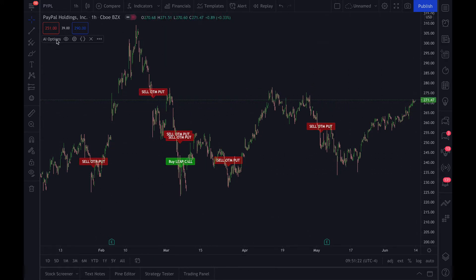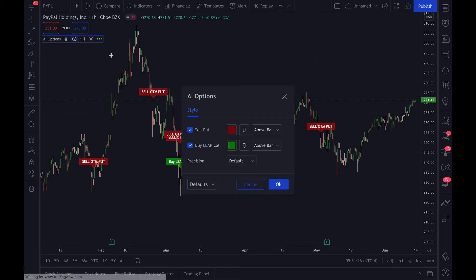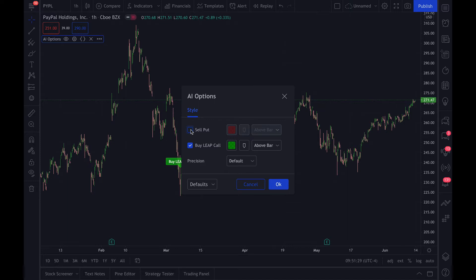If you're not interested in buying options or selling options, inside the settings you can say don't alert me, or don't even show the sell put or buy a leap call. You can get rid of either one.